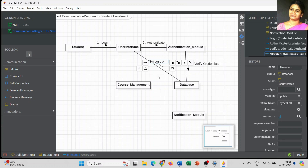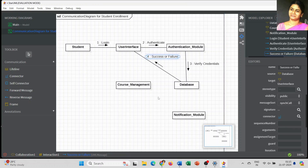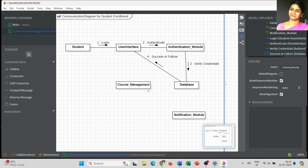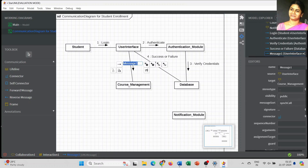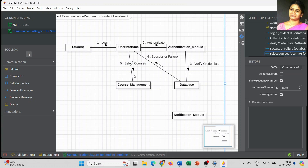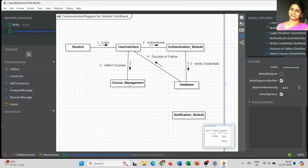After verification, the database gives a return message to the user interface indicating whether the login is a success or failure. After successful login, the student goes to select the course. That message is communicated to course management — this is the fifth step, communicated from user interface to course management.